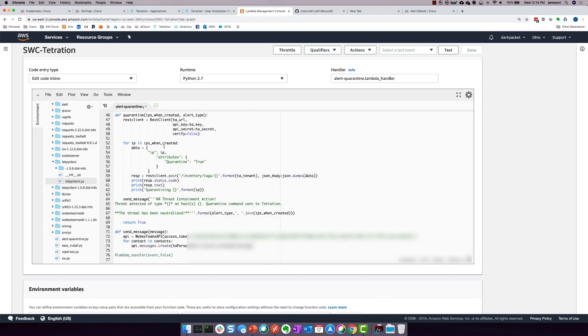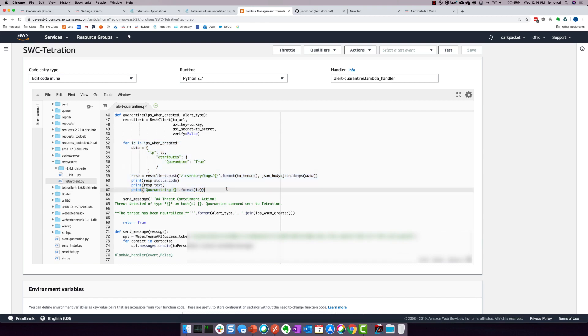When it does that, it is now going to reach out over to Tetration and it is going to set that particular workload to a quarantine policy status. So right now, it is not in quarantine that I'm about to show you, but it will be quarantined once we actually trigger that alert.